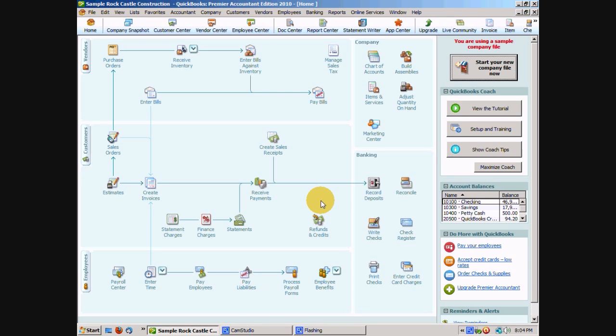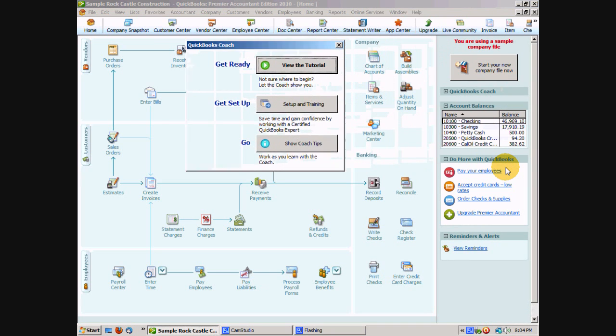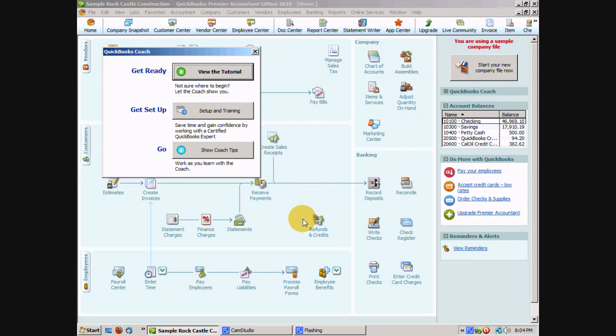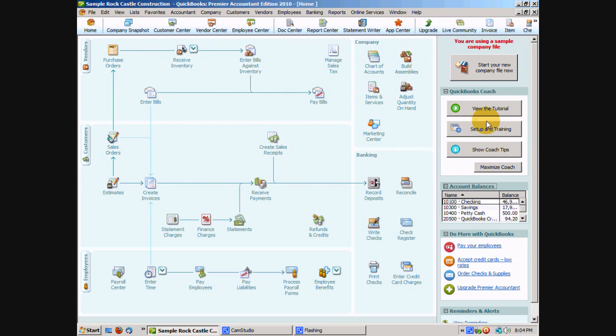One of the great things about the homepage here especially if you're new to QuickBooks is the QuickBooks Coach which is located here in the right hand side. We've got the coach here. So I'm going to click maximize coach. You can see it will pop out here. If you go ahead and click that X you can hide the coach and it pops back into the side here.